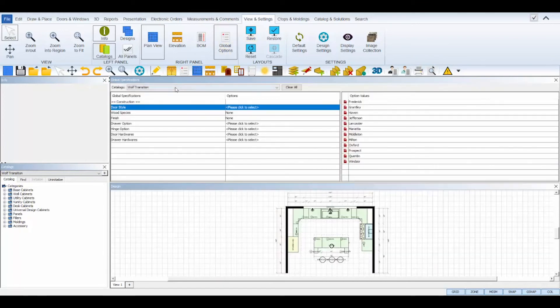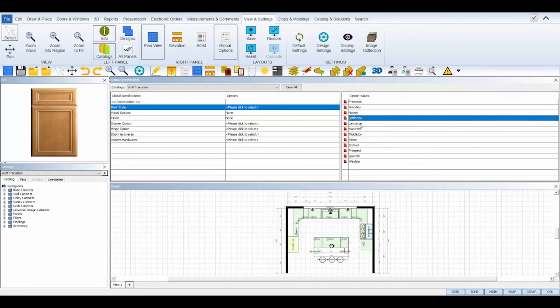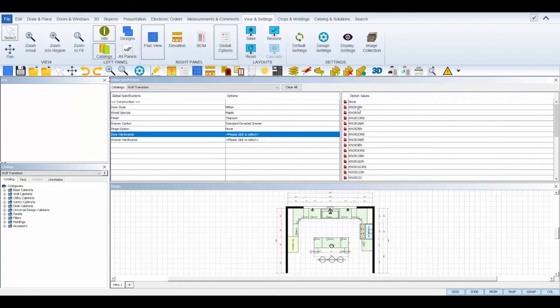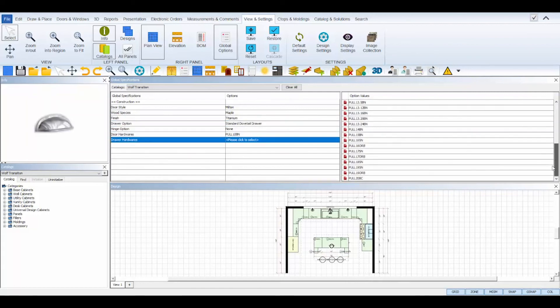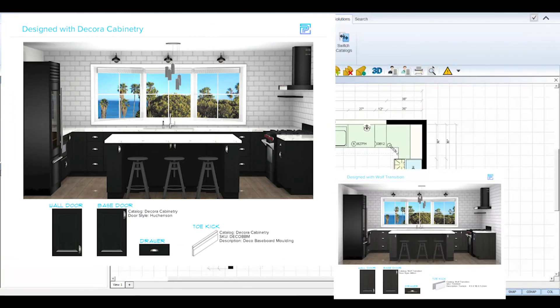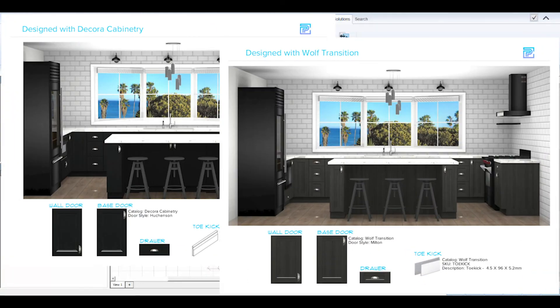And that's it! Once all of your settings are switched to your destination catalog, you're all set to render the reports and HD files of your design with the new catalog.